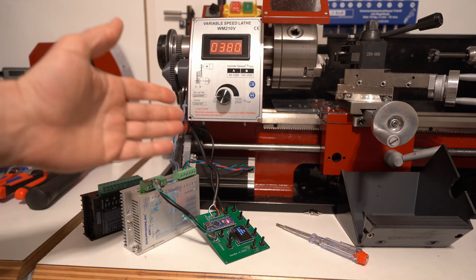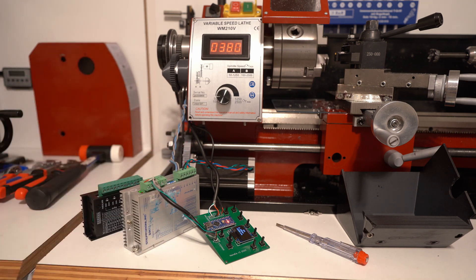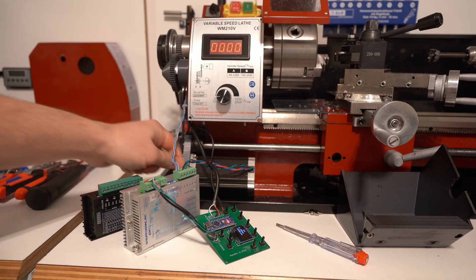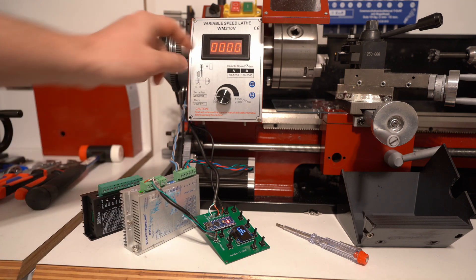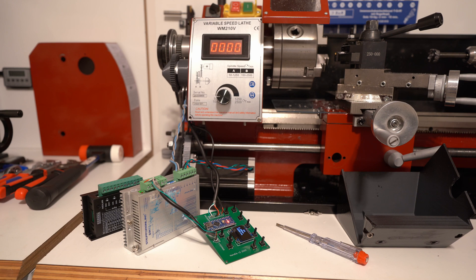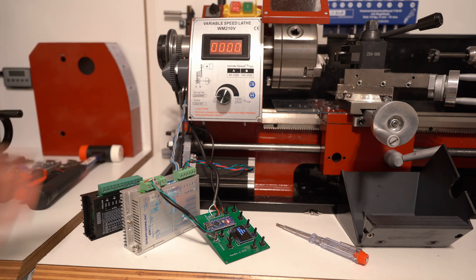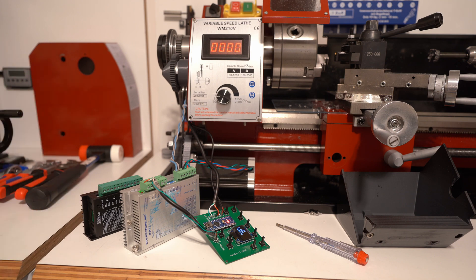Right now you just saw this driver take this motor to 1100 RPM, which is pretty impressive. It probably didn't have much torque at that point, but it did get there.